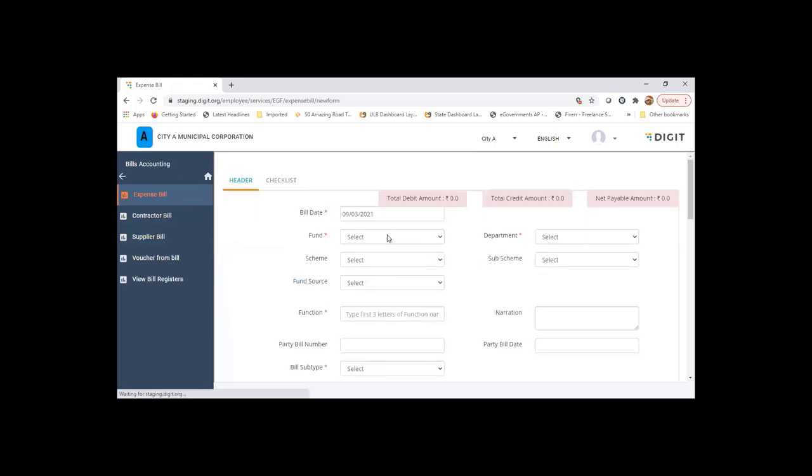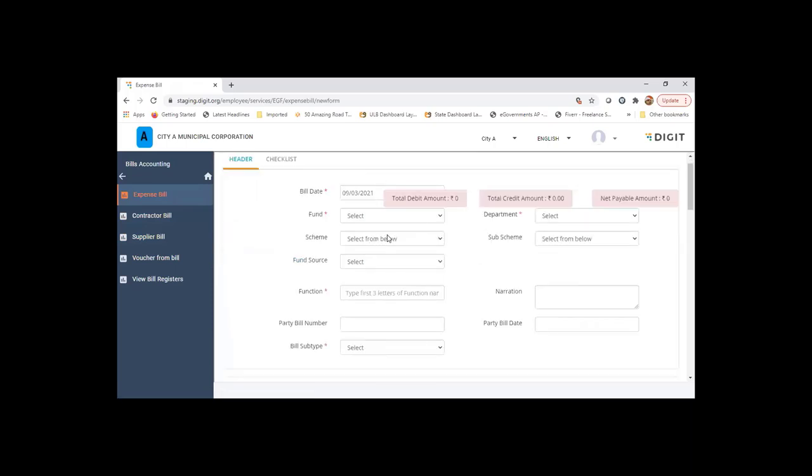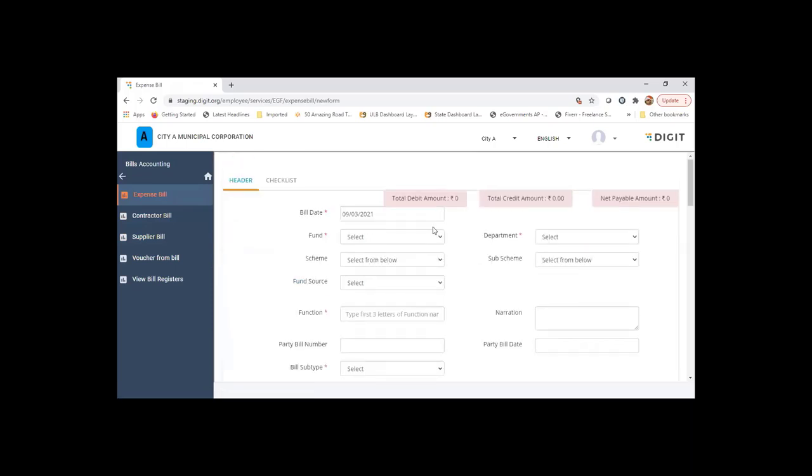I'll create an expense bill so that you have a fair idea of how expense bill creation is happening, bill voucher is happening, and then the payment for the same is happening.